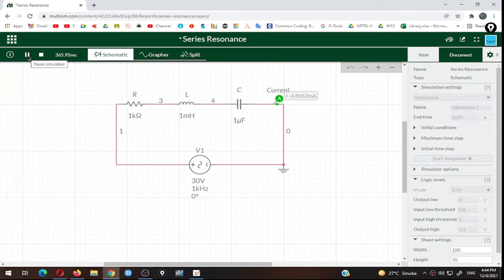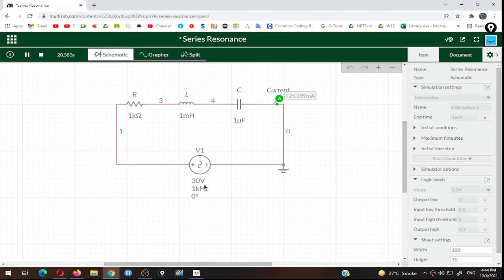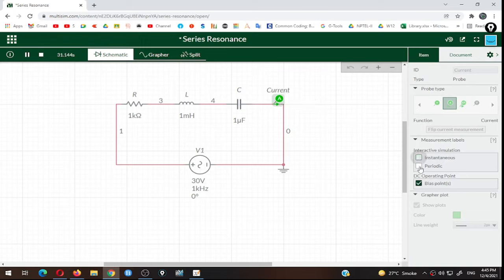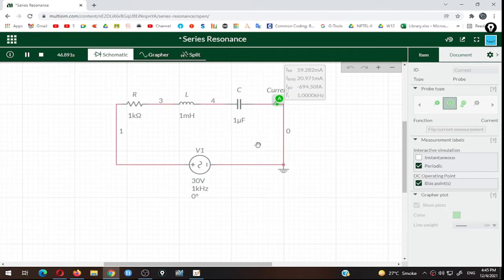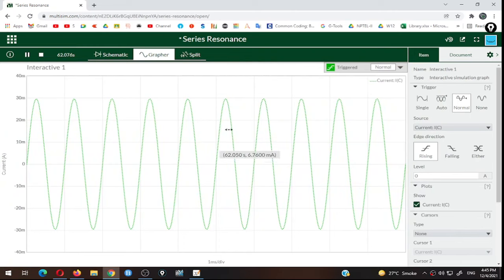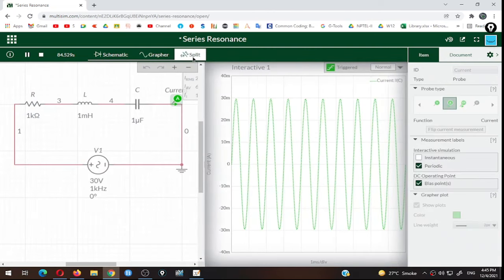Clicking the Run Simulation button starts the timer and the circuit begins simulating. If there is an error, an error window opens. You can see the current is changing very drastically because our frequency is very high. Click on the ammeter and instead of the instantaneous value, select the periodic value to get the peak-to-peak, RMS, and average values of current and the frequency. I will now click the Grapher button to check the current waveform.